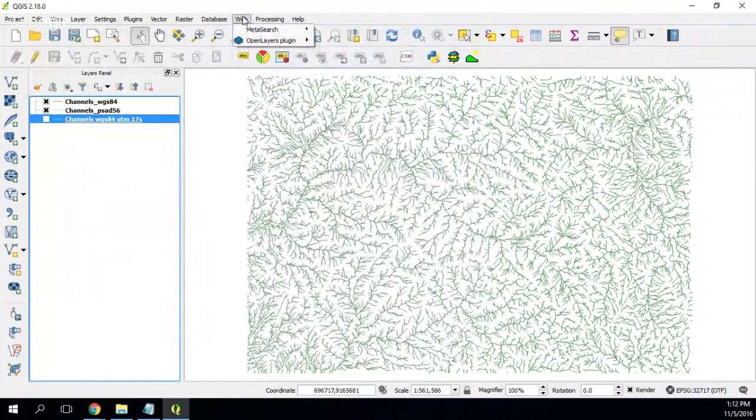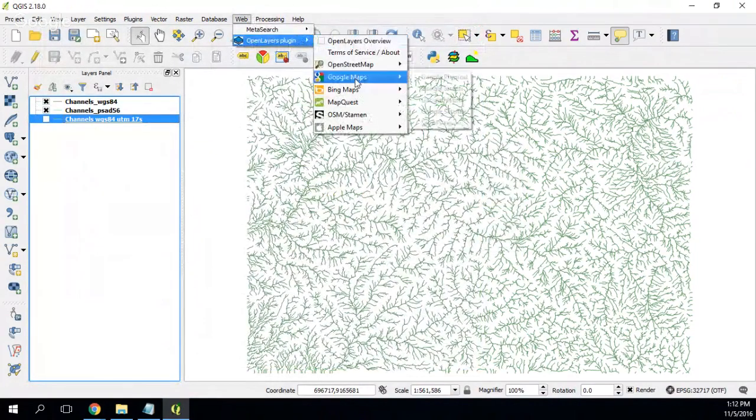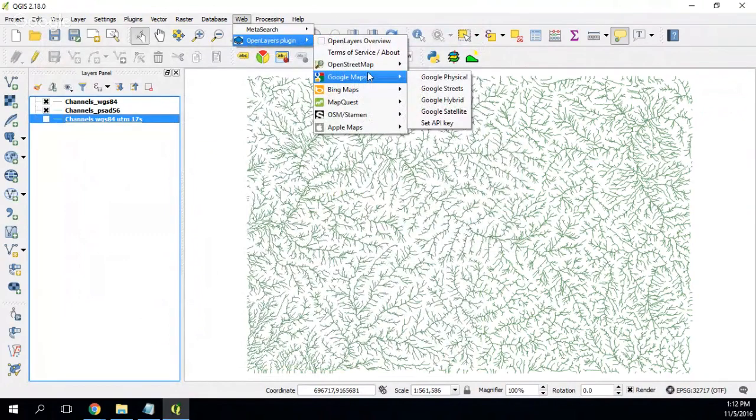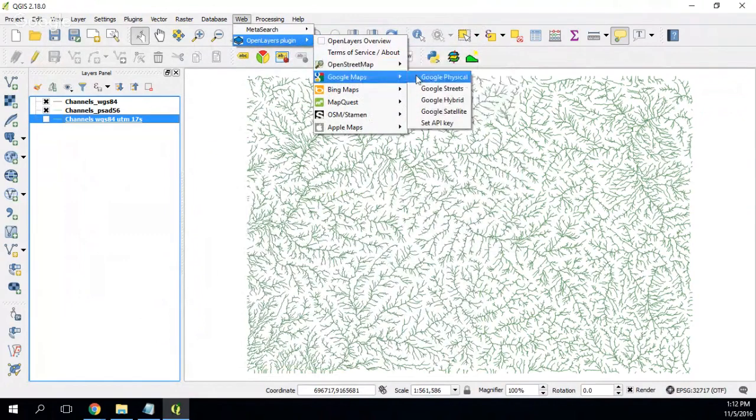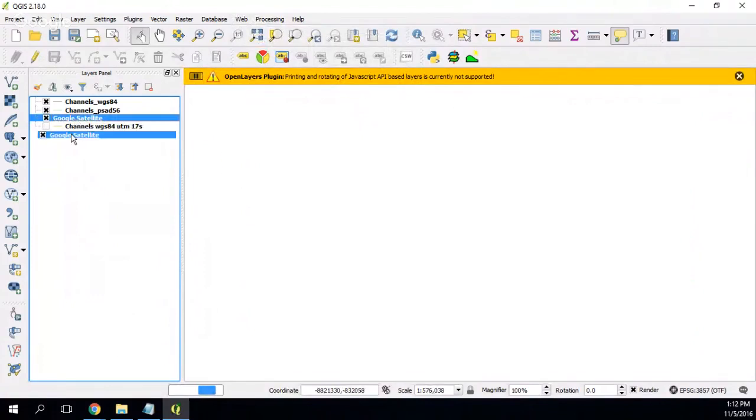Then I go to web, I go to OpenLayers plugin, and then I just take the satellite image. And then I click it to the bottom.